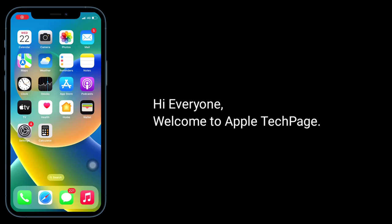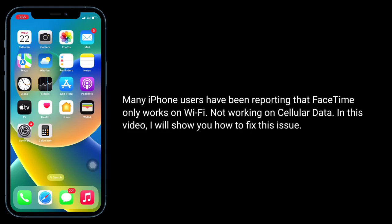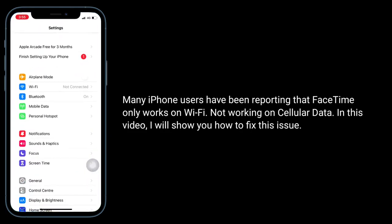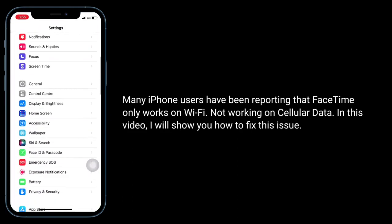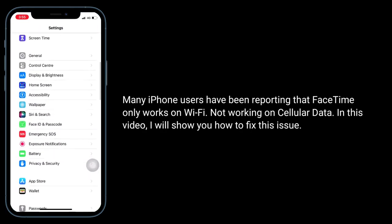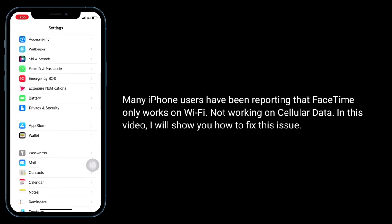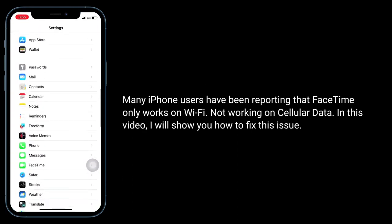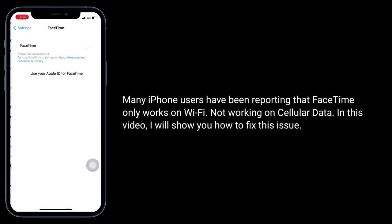Hi everyone, welcome to Apple Tech page. Many iPhone users have been reporting that FaceTime only works on Wi-Fi, not working on cellular data. In this video, I will show you how to fix this issue.